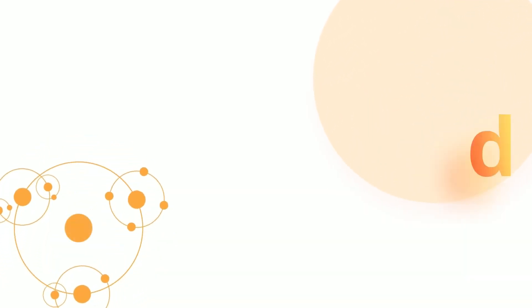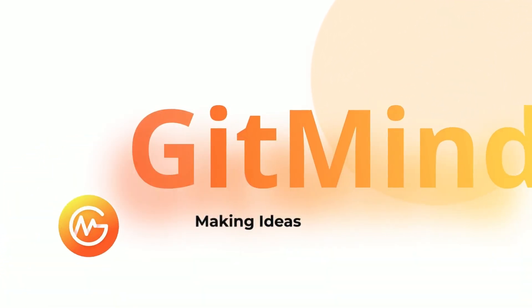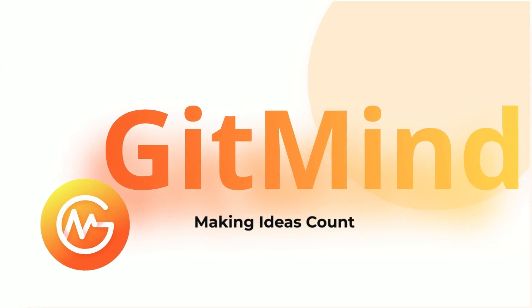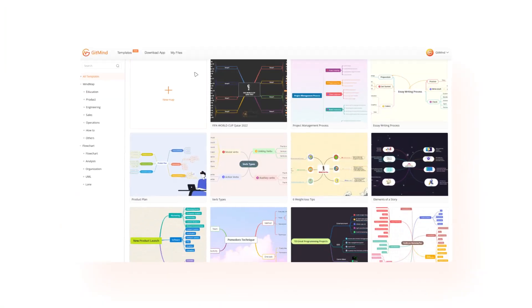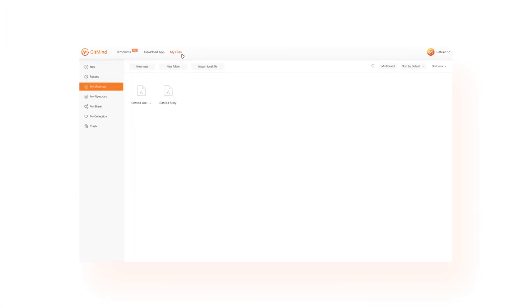Hi MindMappers! GitMind released a handful of exciting new features in the past year. Here are the highlights.